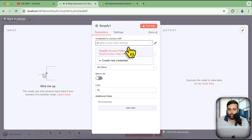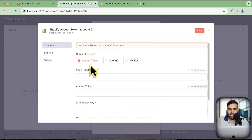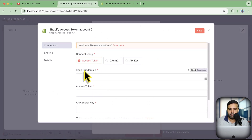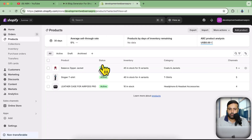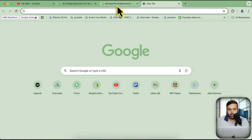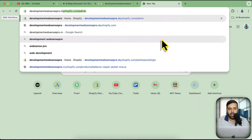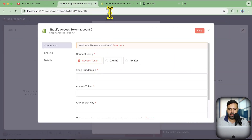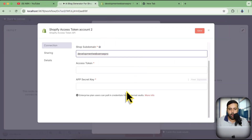Click on that and as mentioned I've already connected it, but I'm going to click 'Create New Credential'. It's asking for the shop subdomain, access token, and app secret key. The shop subdomain is your subdomain — in my case it is 'developmentwebsensepro'. If you have your Shopify store URL, that subdomain is what you add here.